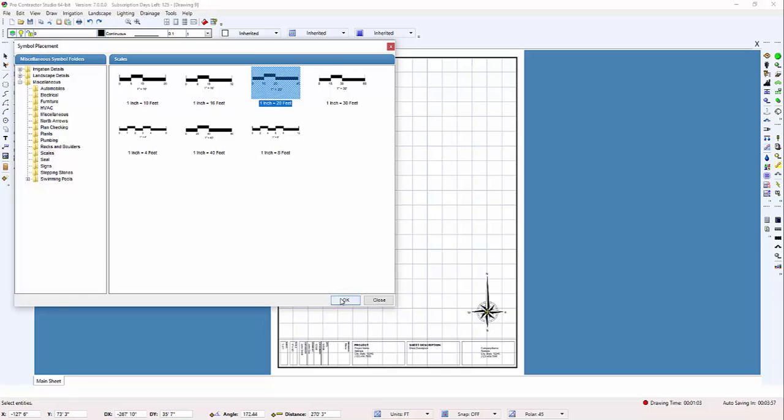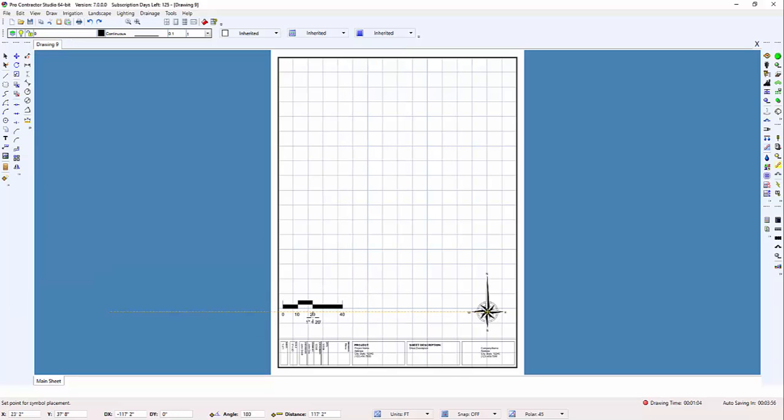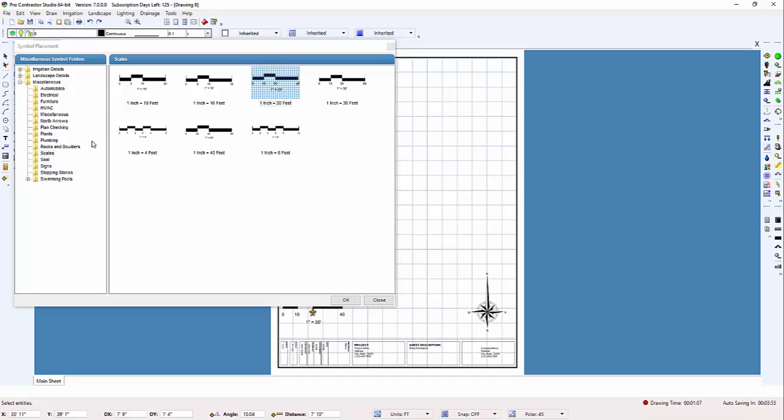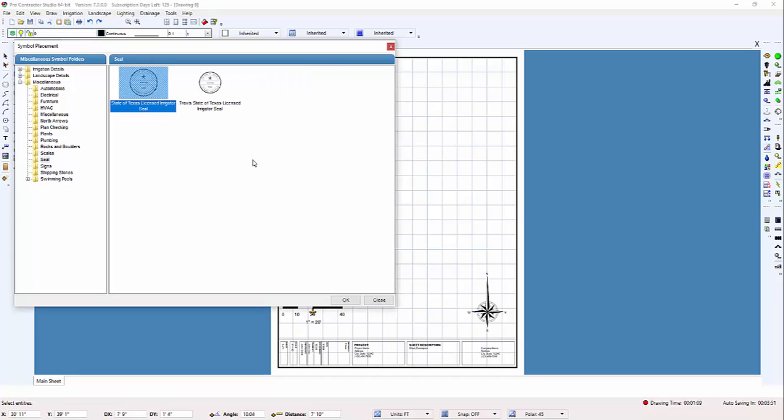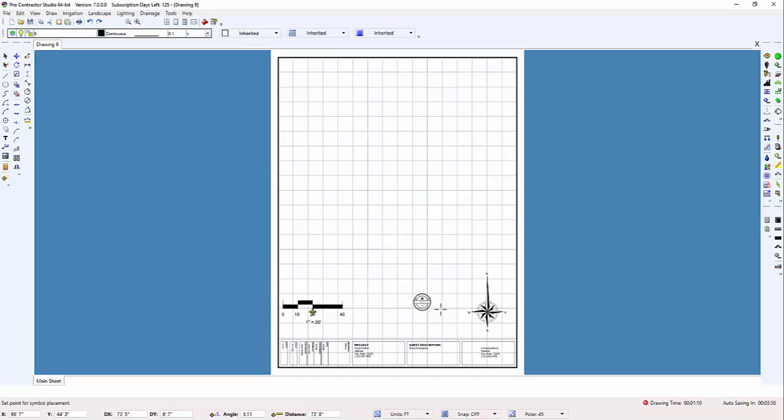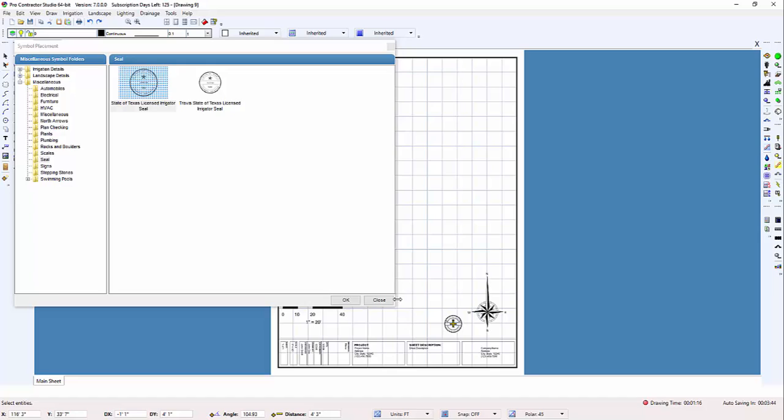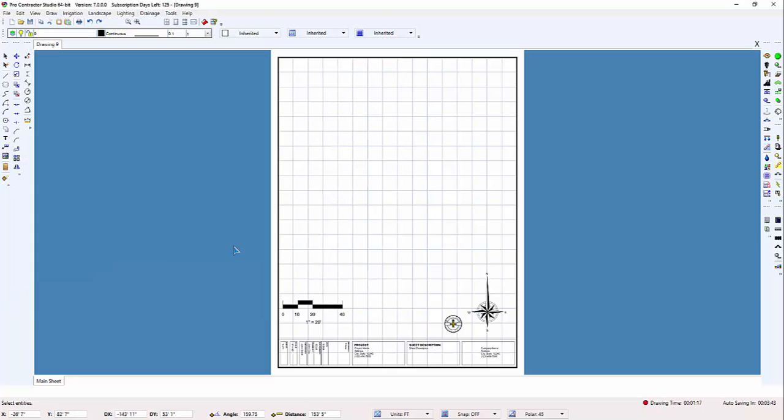Another thing you could add that you may use often is your license or seal if you need to. Whatever else you need to place on the drawing, be it layers or items that you'll be using on a regular basis, should be done.